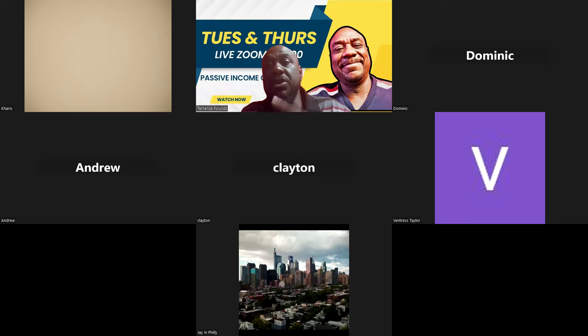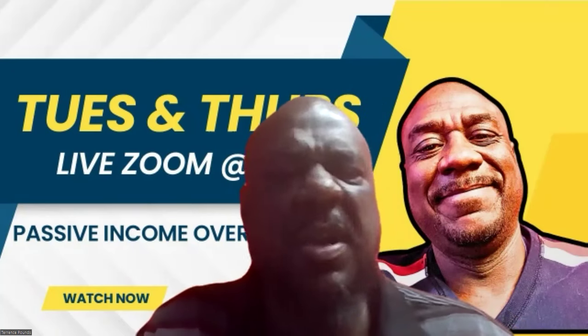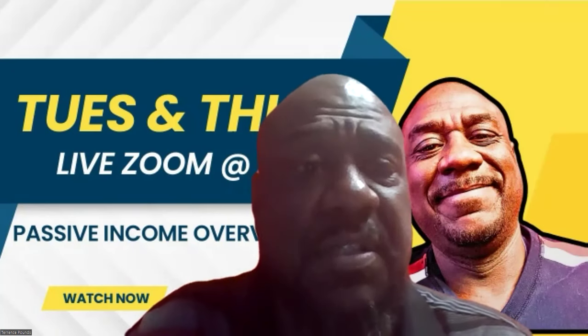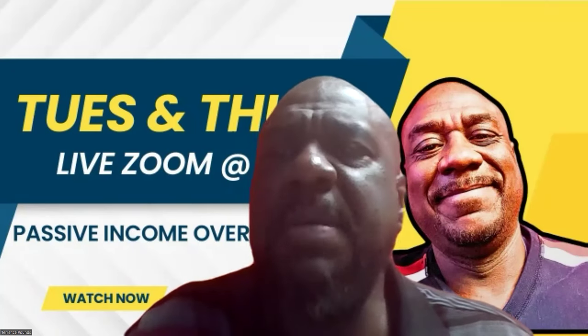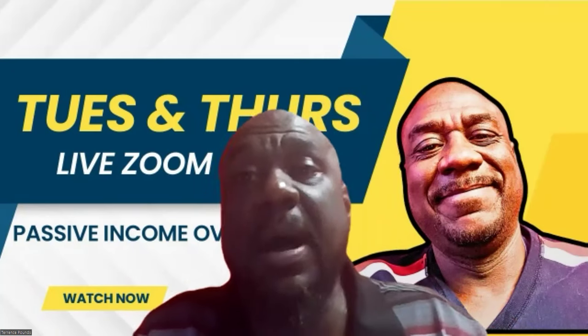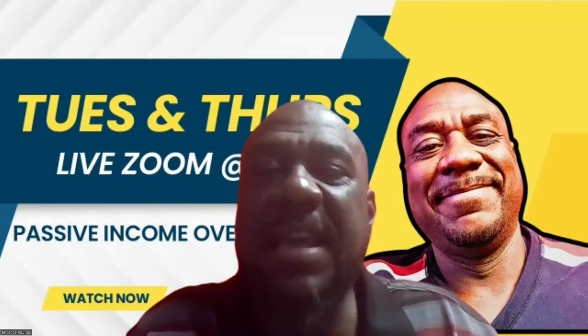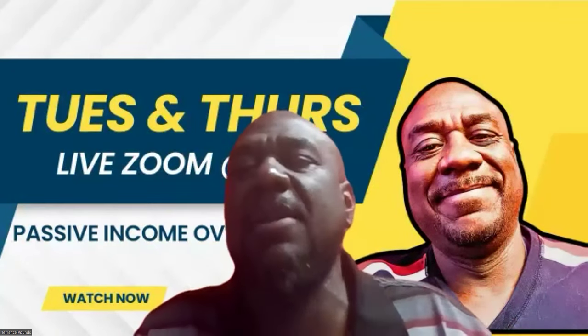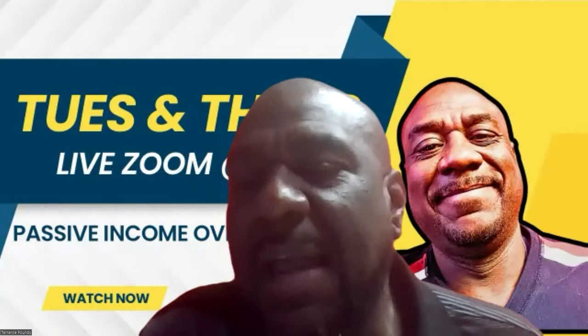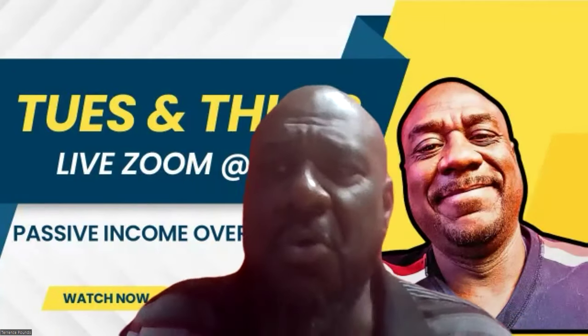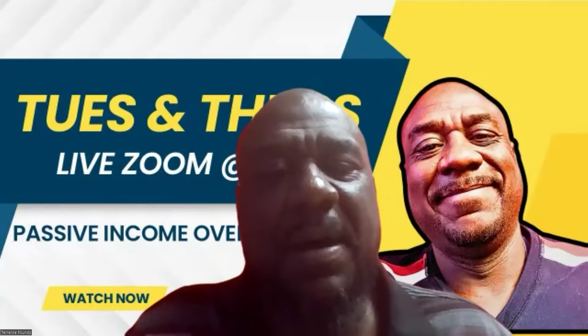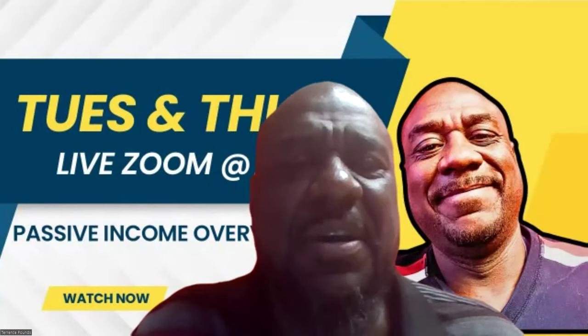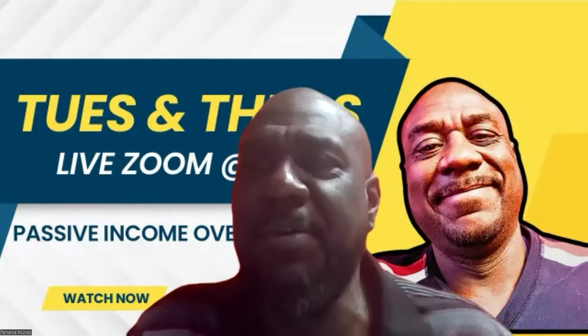Before you get into anything I talk about on this channel, you need to understand that it all comes with severe risk. You can lose every single stinking dollar you have ever earned. Treat all this stuff like the casino - it is a lottery, it is a gamble.